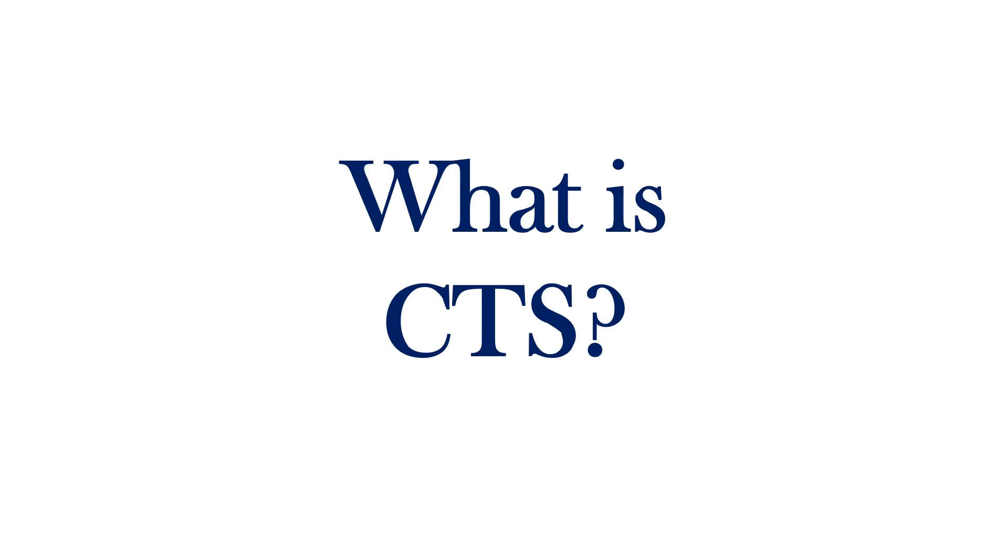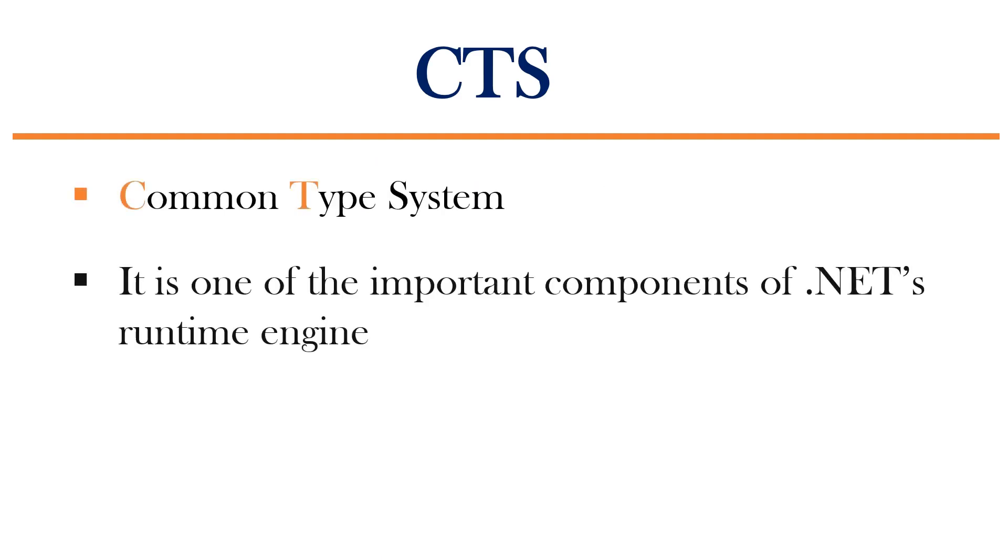Hi, this is Sahana. In this session, we are going to understand what is CTS. CTS stands for Common Type System.